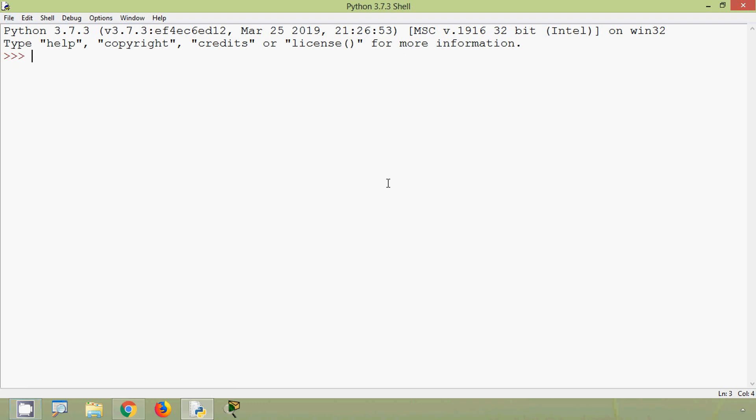Now coming back to our topic. Today we will see some of the built-in string functions like capitalize, caseFold, lower, upper, isLower and isUpper.